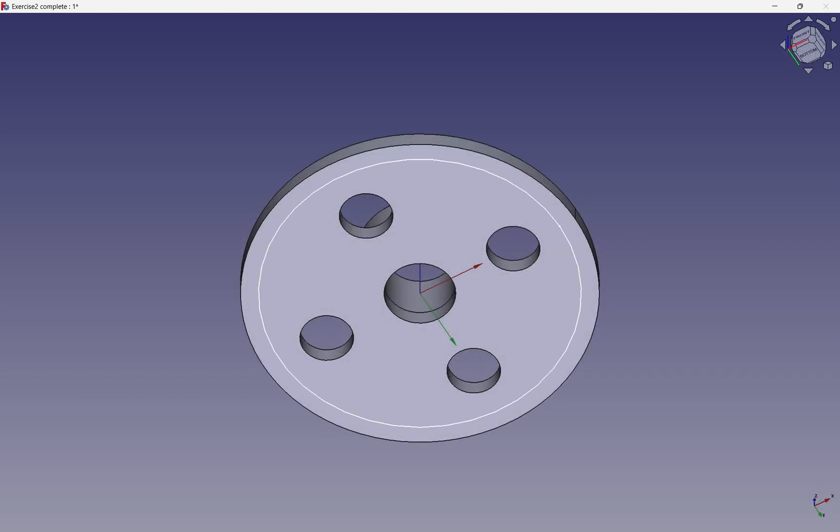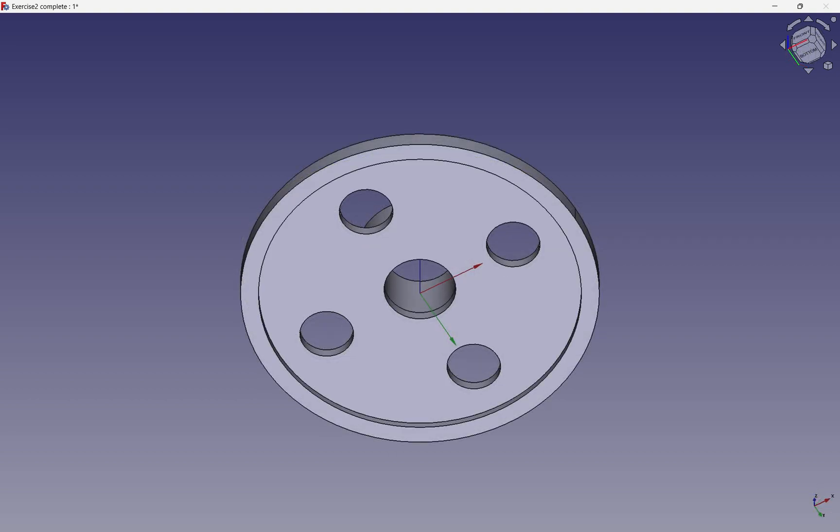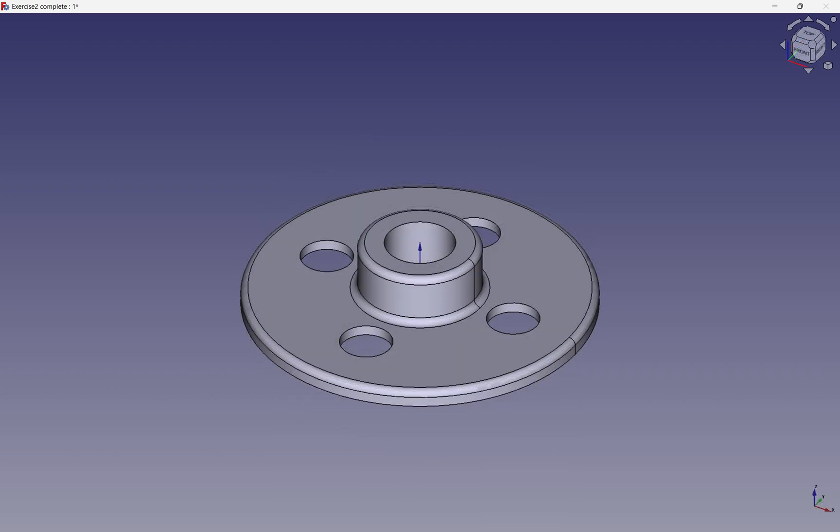Many objects can be created just by using a handful of operations: the pad, pocket, revolve, and groove.